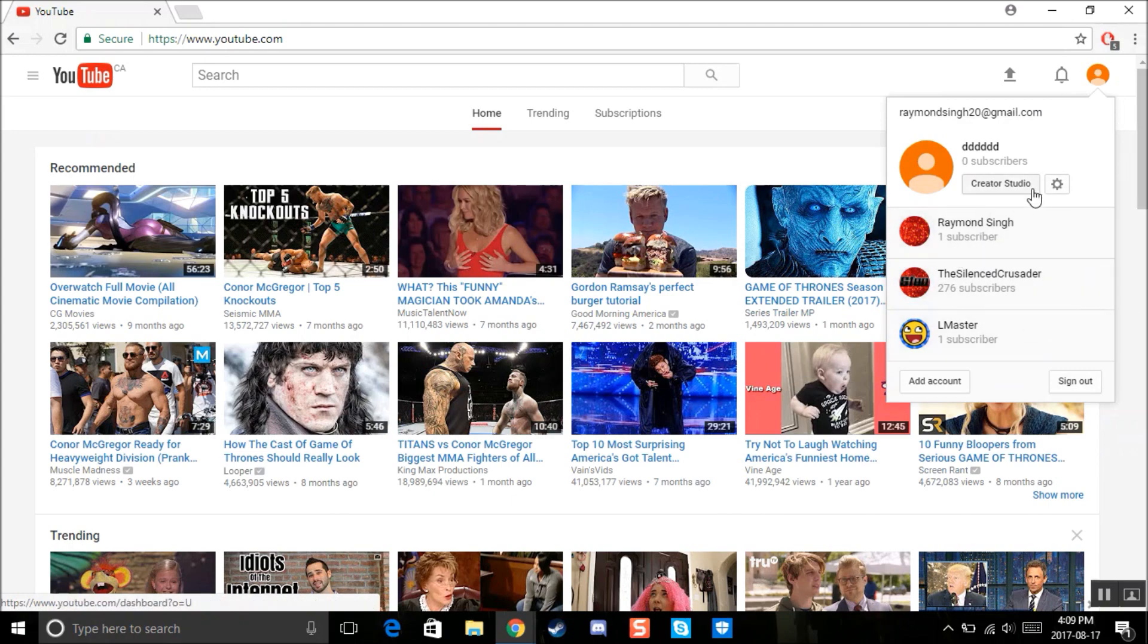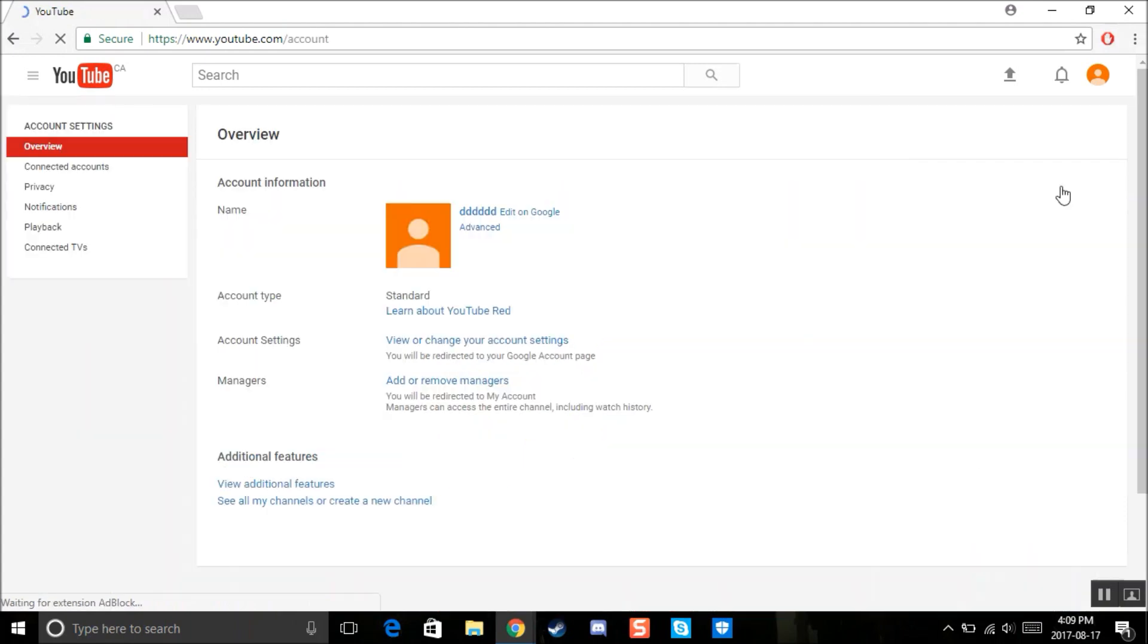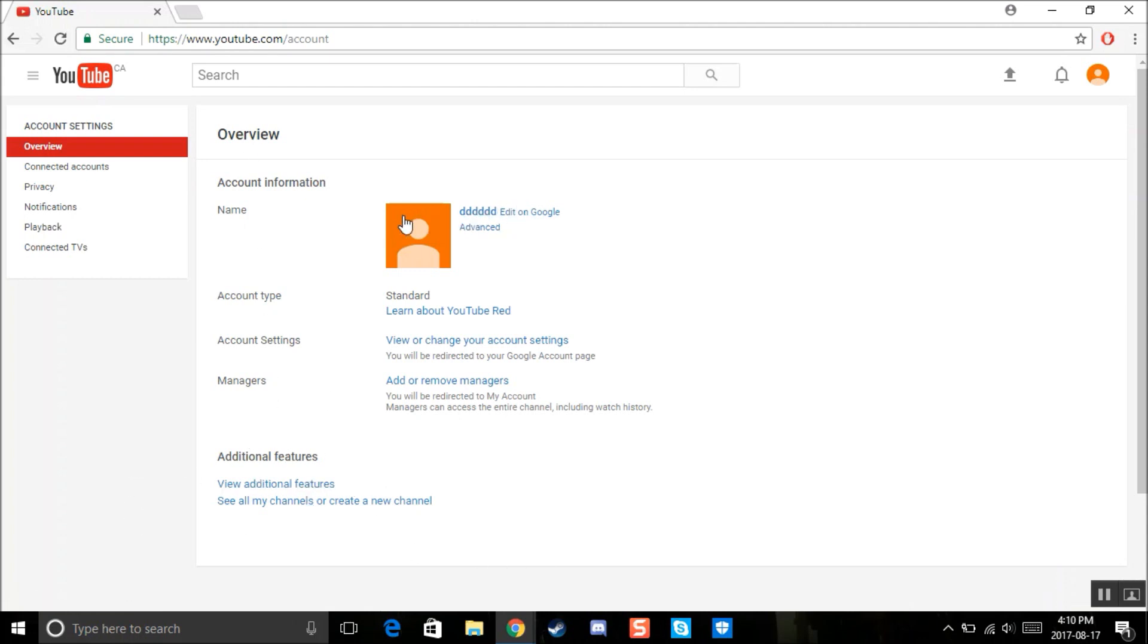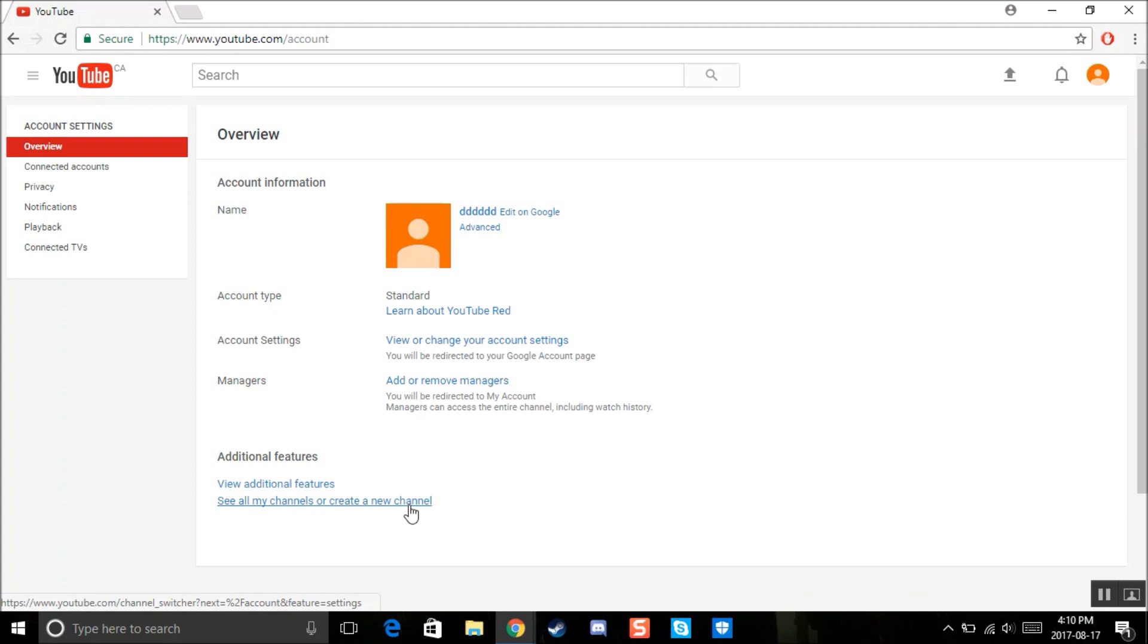So anyways, you see the creator studio and the YouTube settings. So go to YouTube settings. And then you'll find your account information, all that stuff. And then you'll find your additional features and then this is a sample channel I made before this video. To show you that this does work. So it says view additional features or see all my channel or create a new channel.